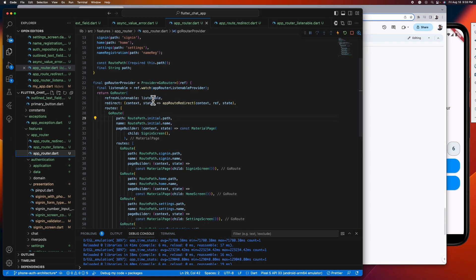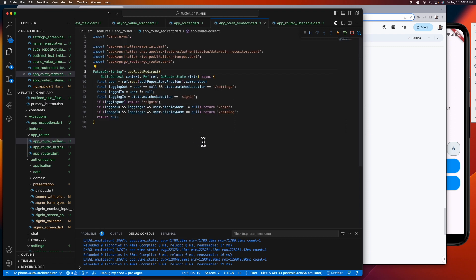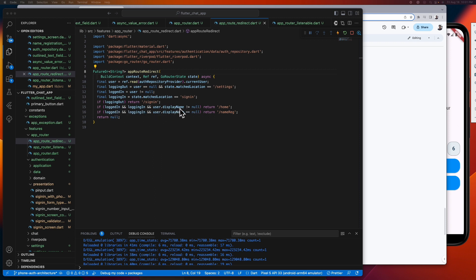We also have set our listener here and in our redirect method. What we are doing is checking if the current user is null, then return the sign-in screen. If the user is signed in, we further check if they have a display name. If they do, then return the home screen. Otherwise, we return the name registration screen.